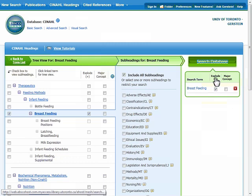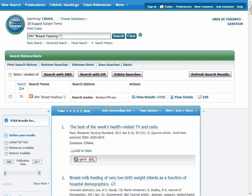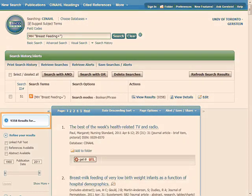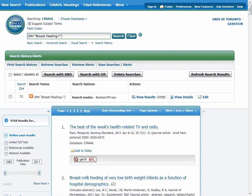Now we can click SEARCH DATABASE to run the search. After the search runs, we can see all of the articles that are tagged with any of the subject headings we specified. We get over 9,000 results. Don't worry about the high number though, we still have to search for our second concept.